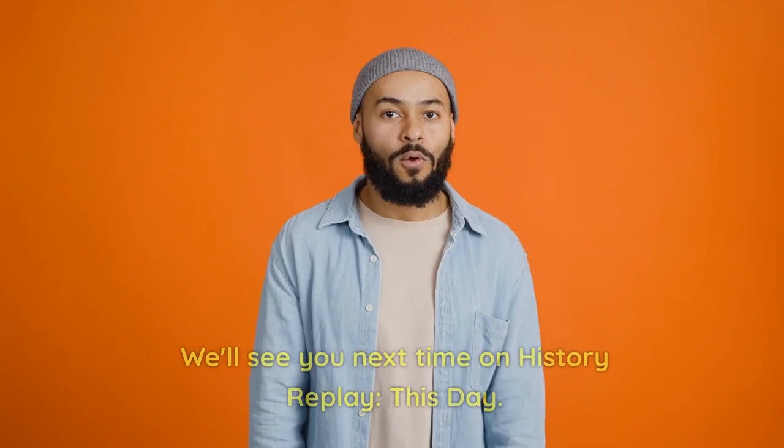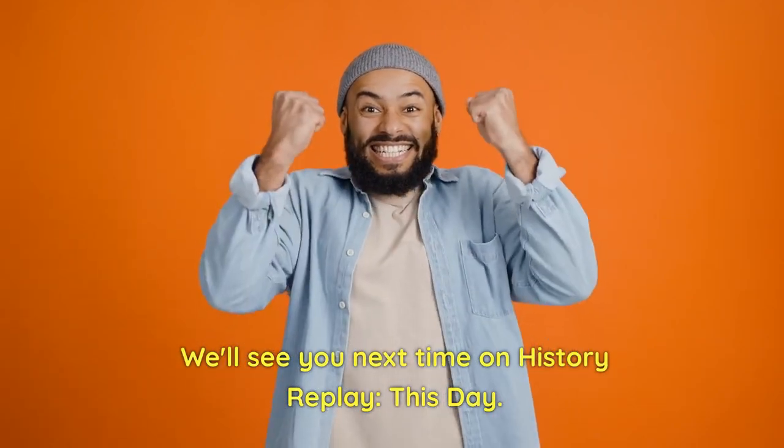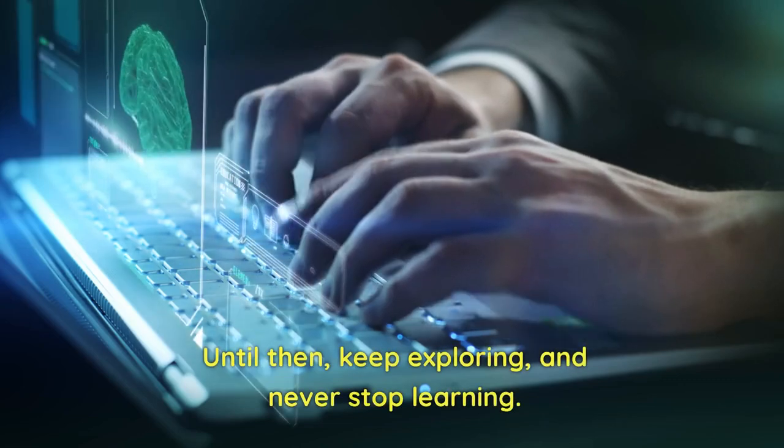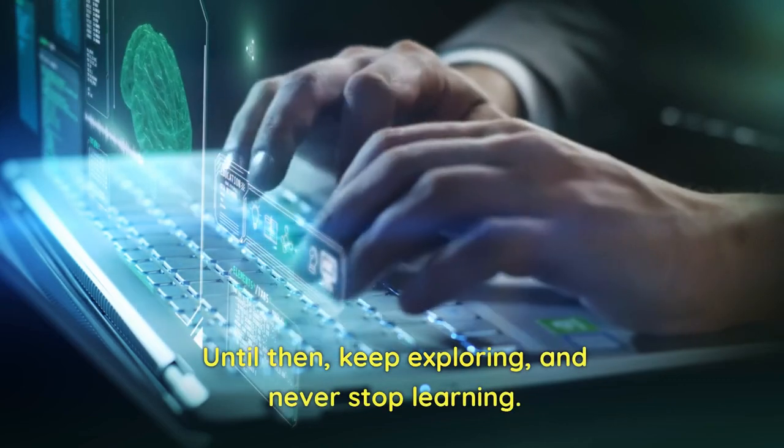We'll see you next time on History Replay this day. Until then, keep exploring and never stop learning.